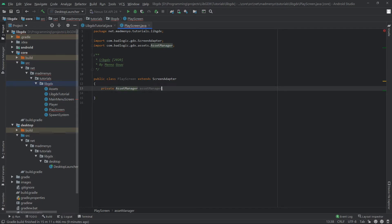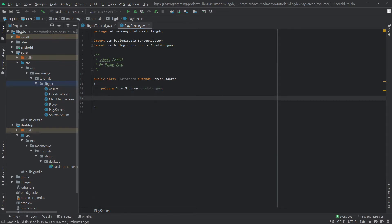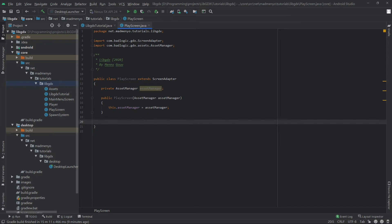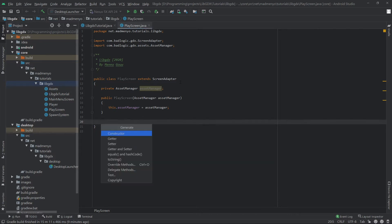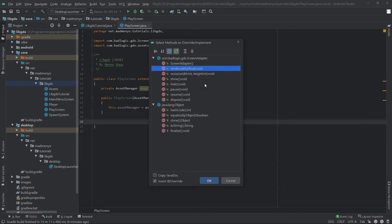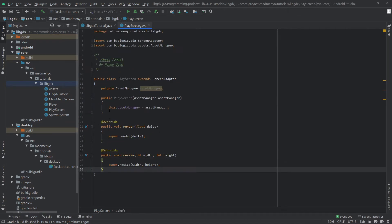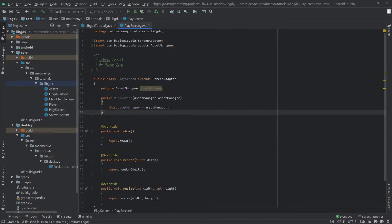Let's make the AssetManager private and get it in the constructor whenever we call the PlayScreen. We should do that from the main menu screen when we press the play button. Then we need a couple of methods from the ScreenAdapter — override and pick those same methods as we did for the main menu, and move show to the top since that's the chronological order.